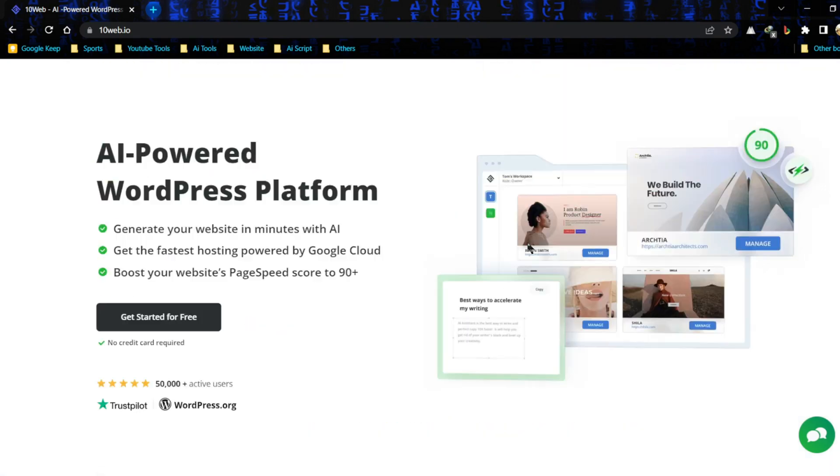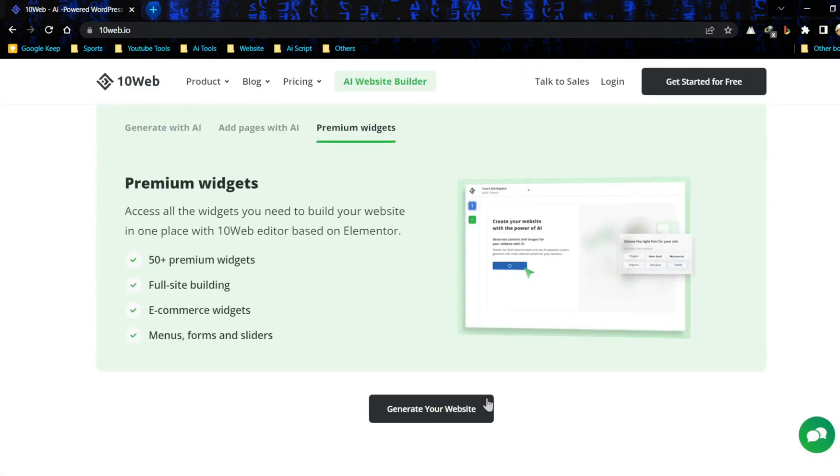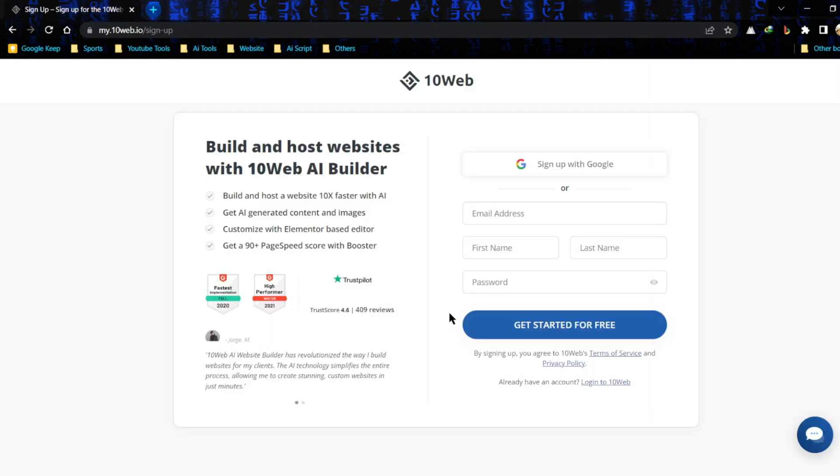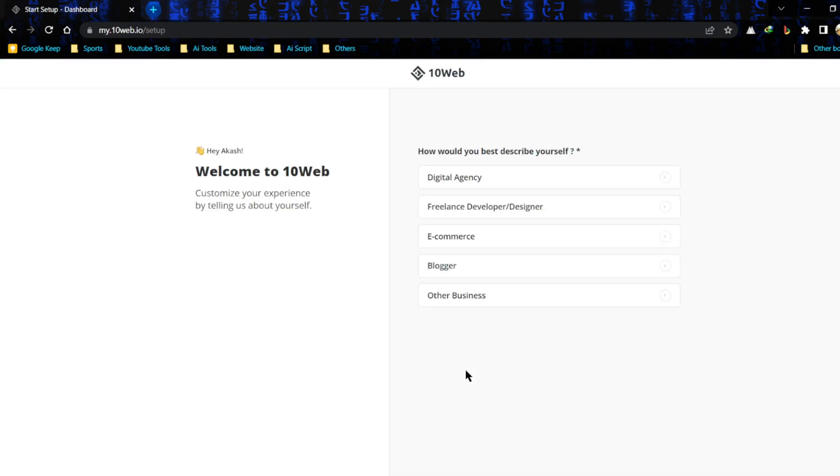Okay, so what we're going to do is navigate up to the top and click Generate Your Website. Now we have to create an account on 10Web. You can create an account with your email or Google account.